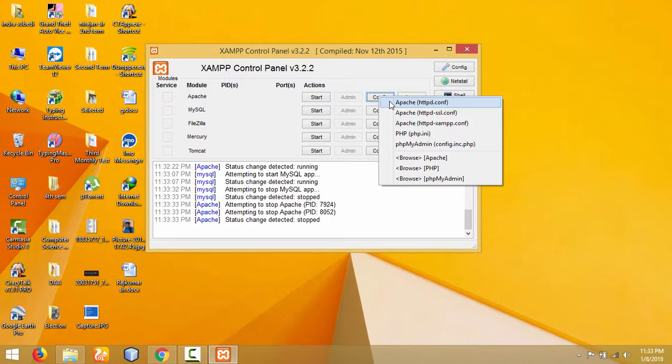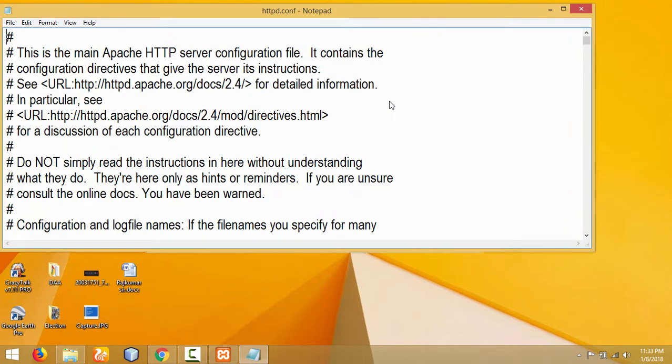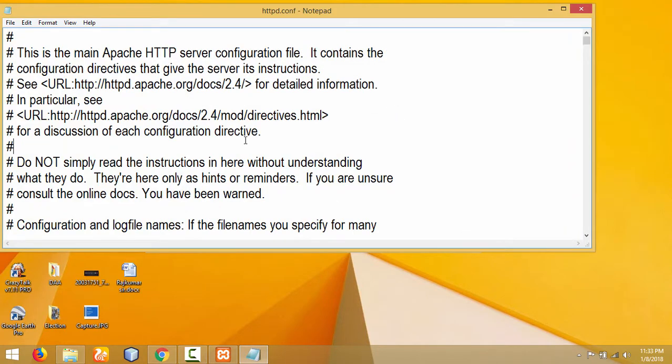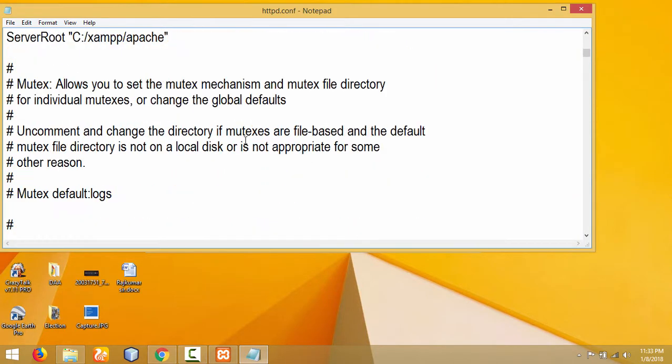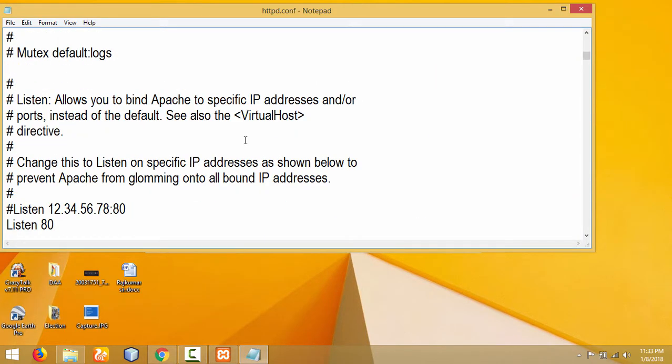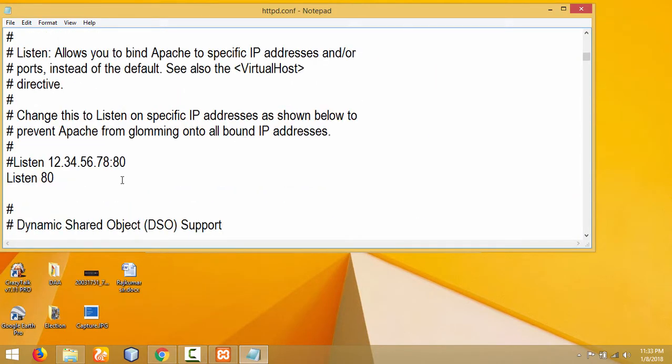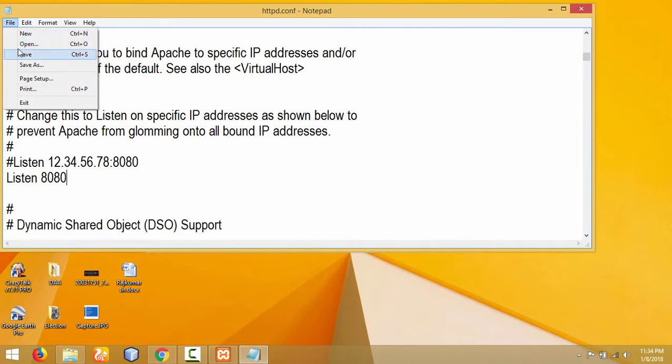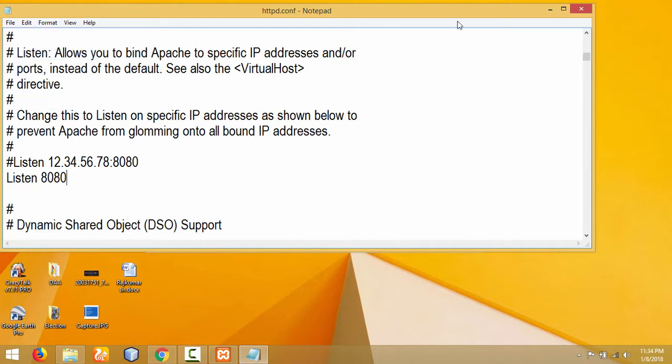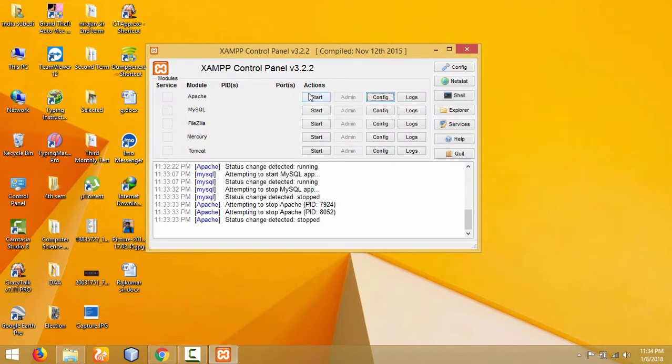In httpd.conf, you have to change the port address. Suppose it is 80. I will change this to 8080. Click 'File' and click 'Save'. Now it's saved. Let me start it again.